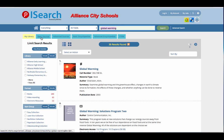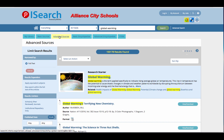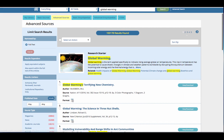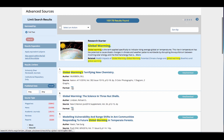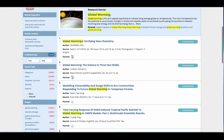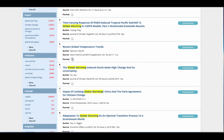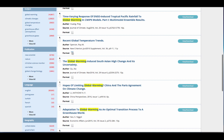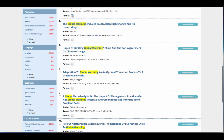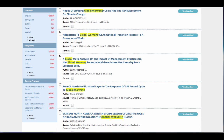Use the tabs across the top to easily search through all the results. Narrow your search by clicking the terms along the left-hand side. You can narrow by source type, subject, publication, language, geography, and content provider. Choose the More or Expand All button to see more options.